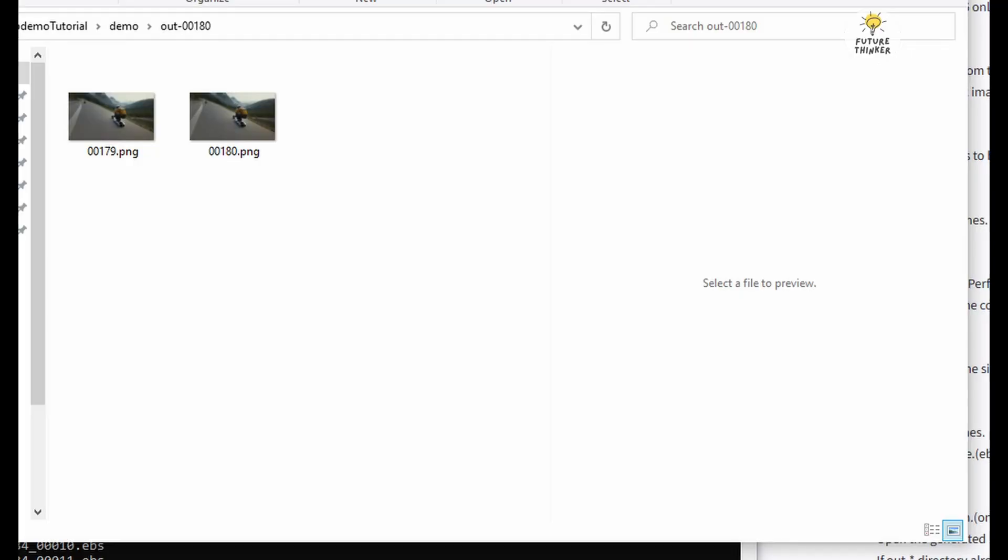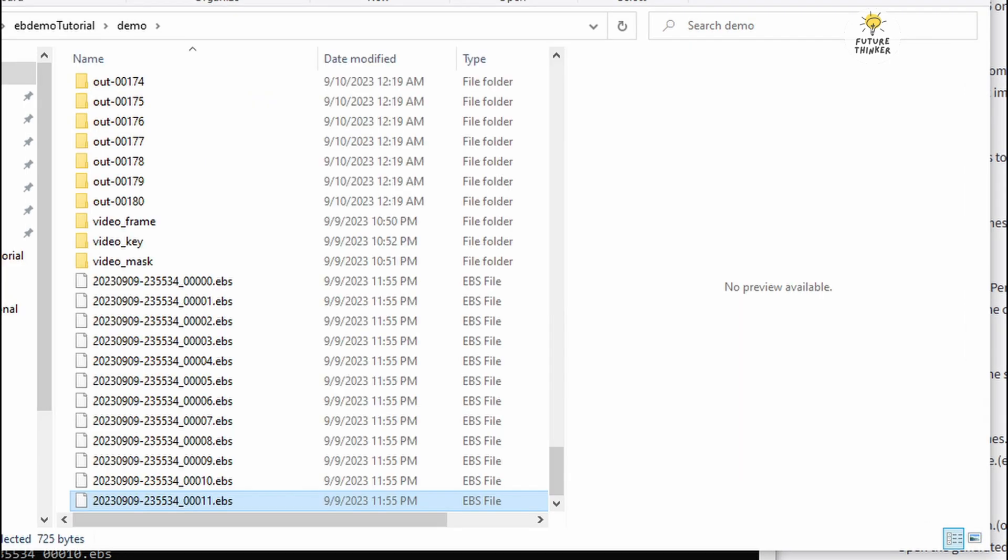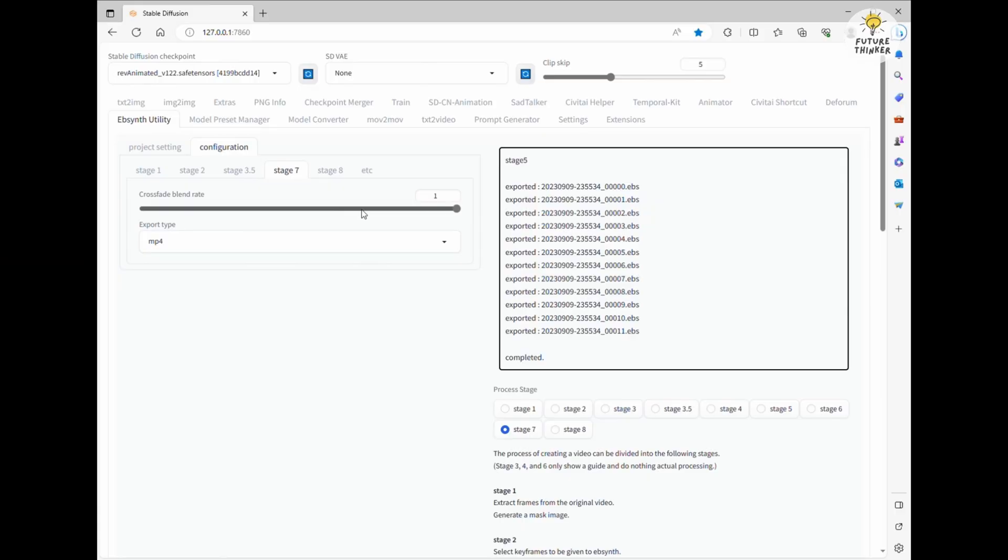Alright. Once that's done, you'll notice it has created separate subfolders for each frame output. Resist the urge to rename or delete any of these subfolders just yet. Now, let's head into stage 7, the final stretch.